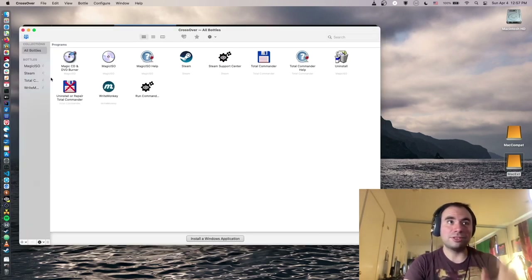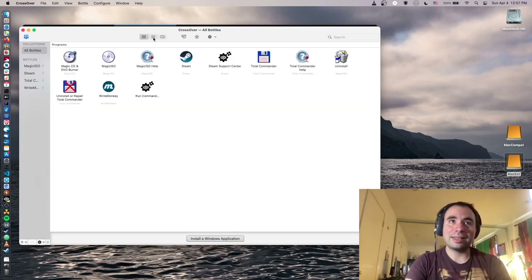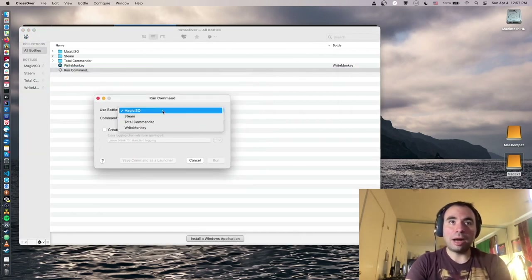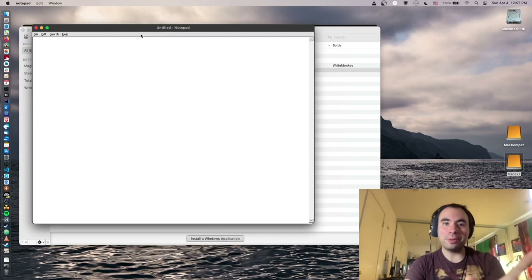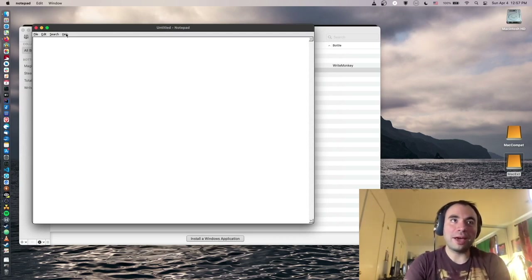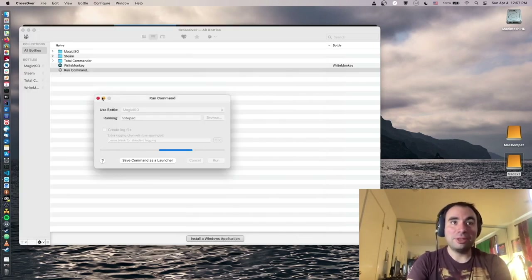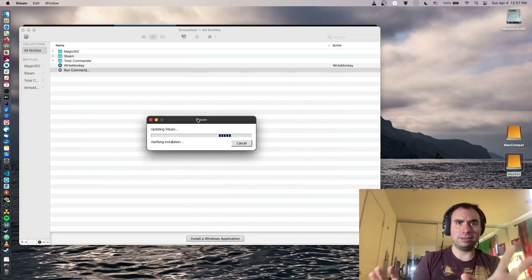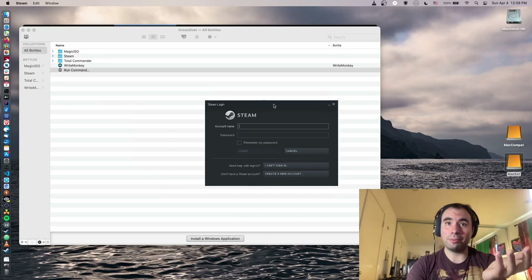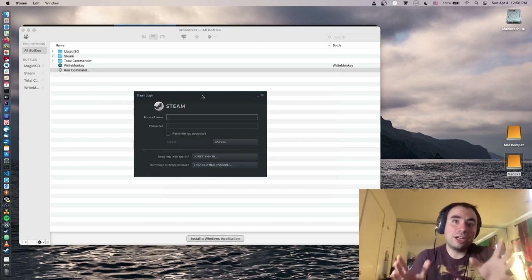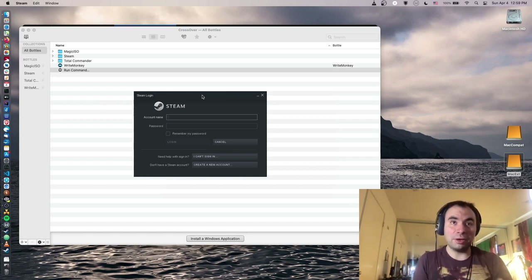Crossover's interface is really nice — you can switch to list view or other options. There's also a 'Run Command' option where you select a bottle as a base and type a command. For example, selecting the Magic ISO bottle and typing 'notepad' opens the Wine version of Notepad — clicking About confirms it's running on Wine with a version number. Steam has almost finished downloading — and here it is, Steam working on your Mac. You can log in, see your library, and it works well. We can explore running games in another video.